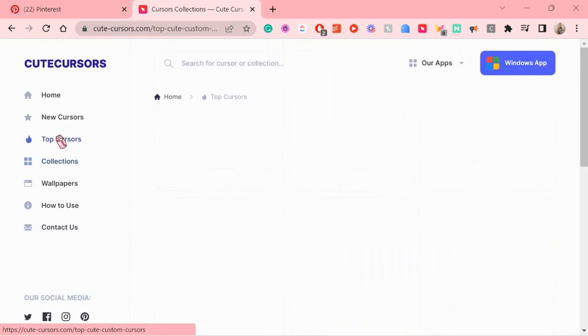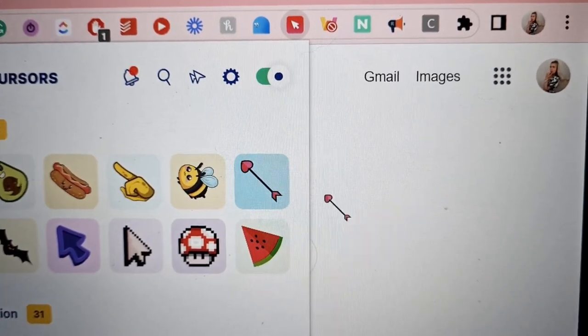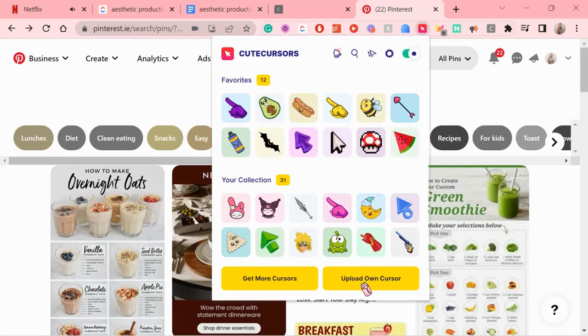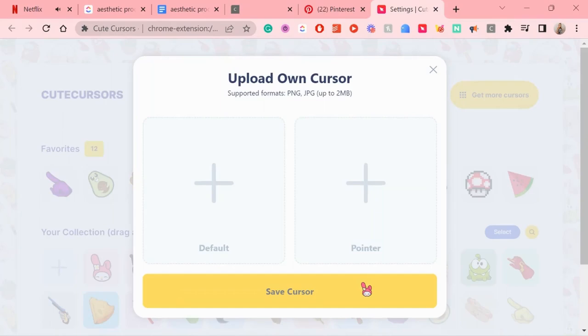There are so many cursors you can choose from. This is mine, and you can even create your own and upload it here. So yeah, just a very cute way to change things up on your screen.